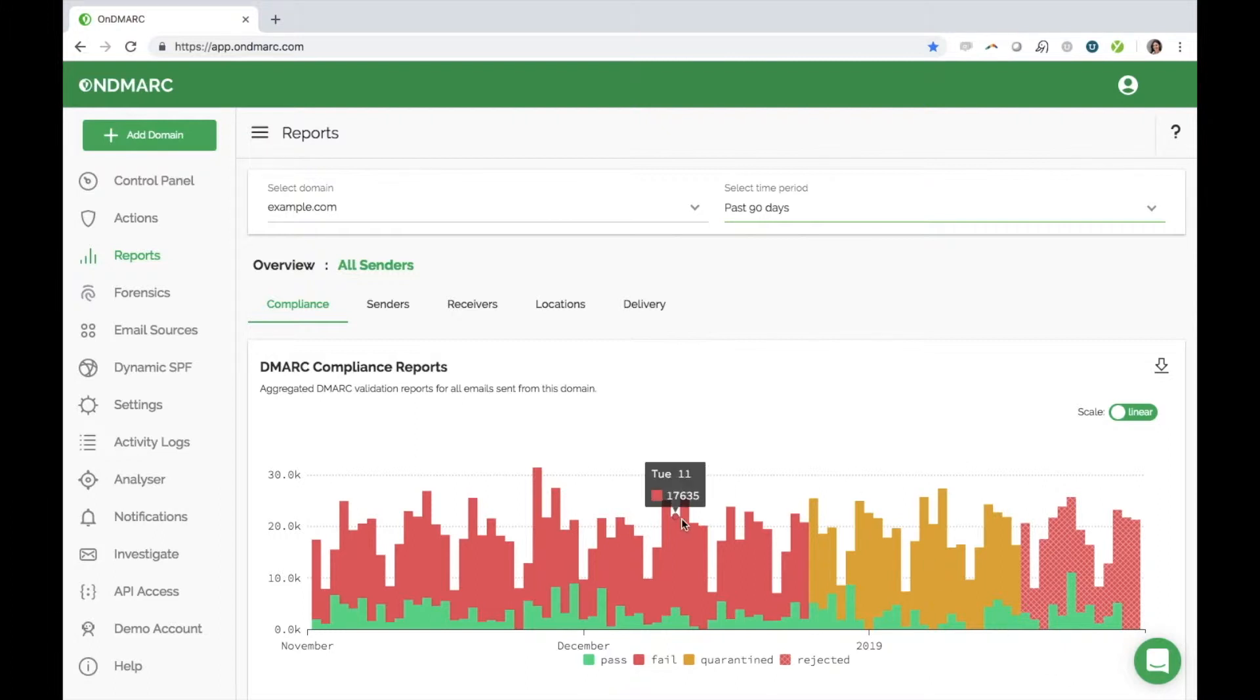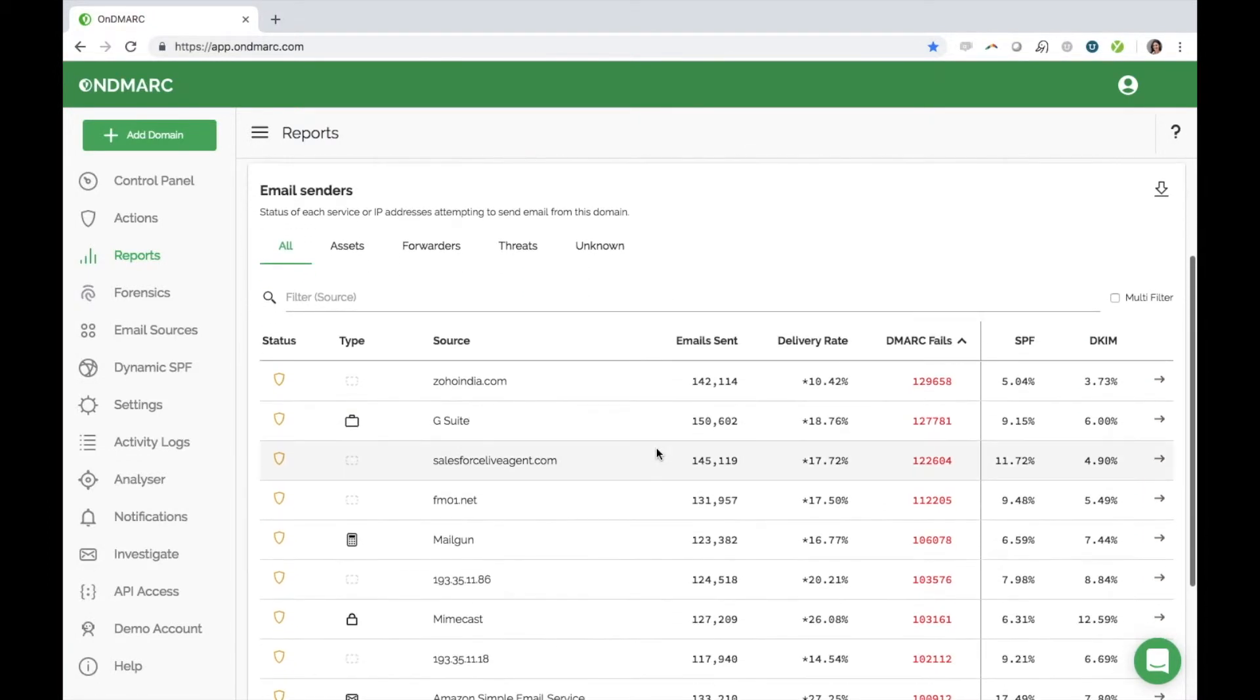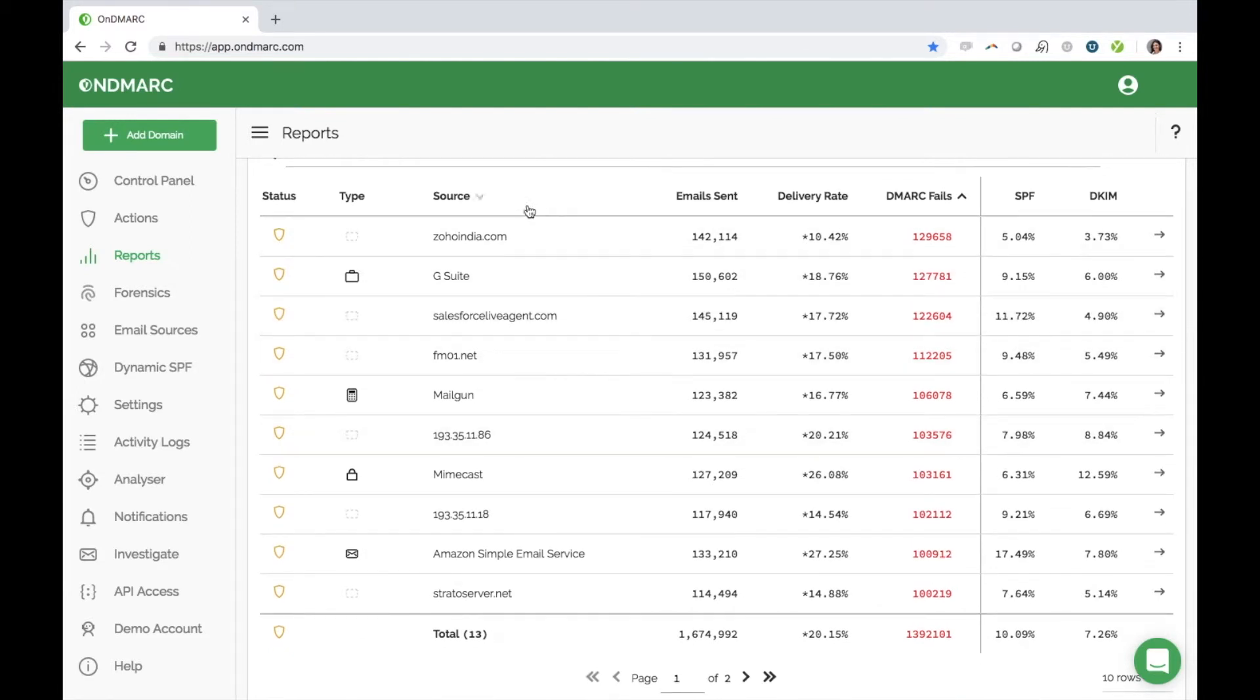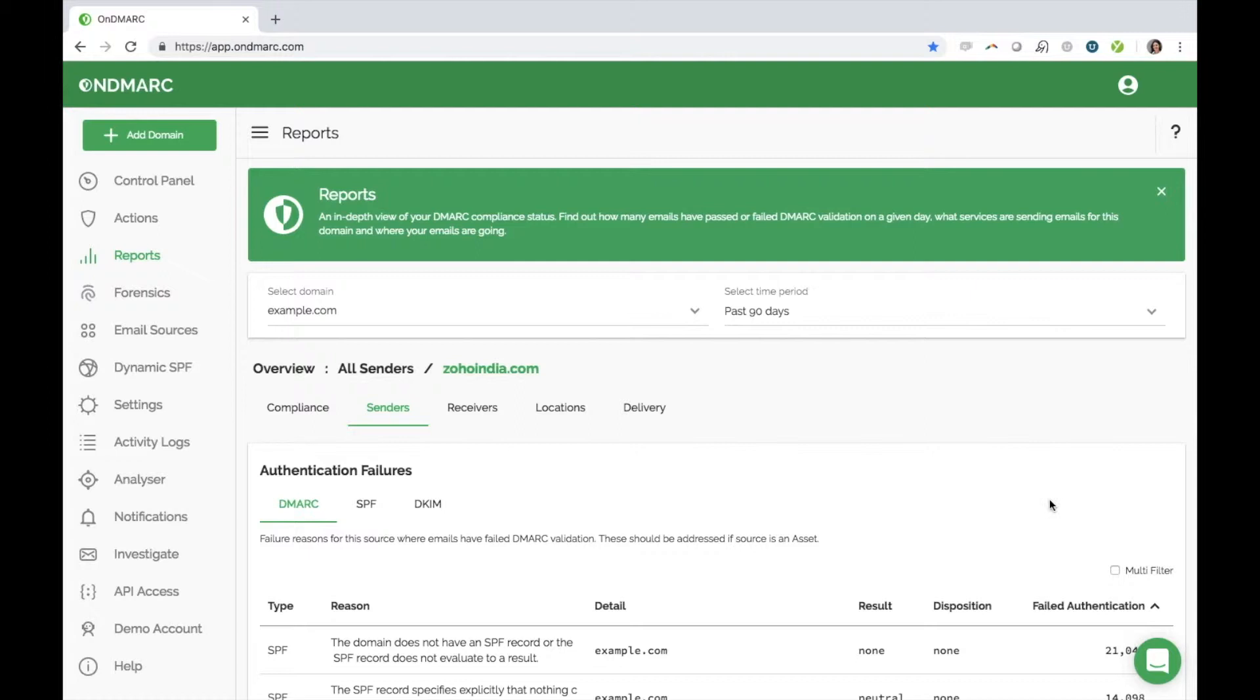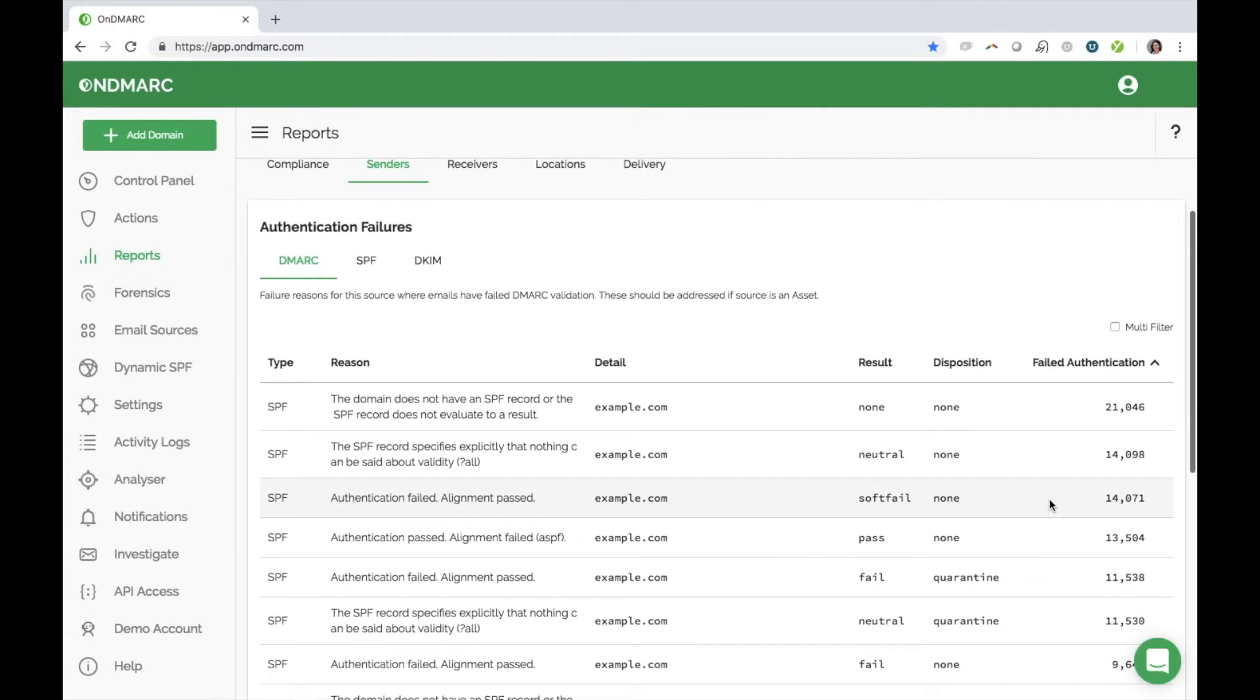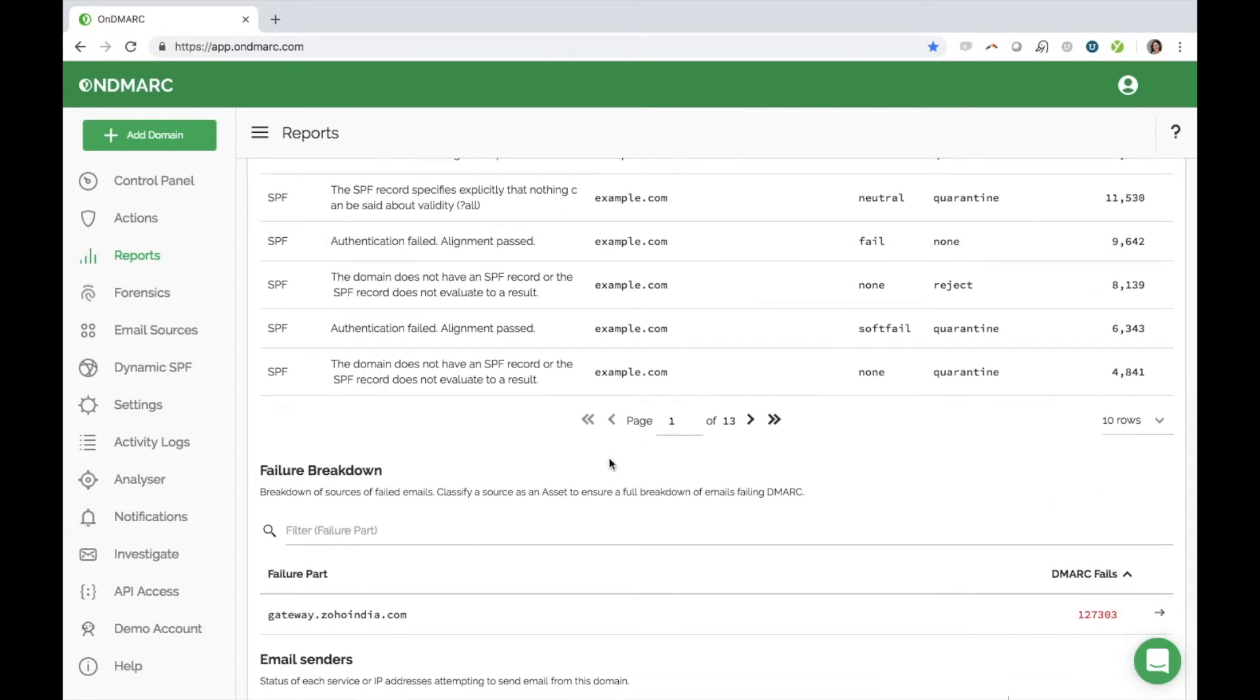The next report is the sender's report. This shows you all the sources that have sent emails using your domain. For each source, you can see the number of emails that passed or failed DMARC validation, as well as the percentage of those emails that passed or failed SPF and DKIM validation. You can dive deeper into each source to find out further information, such as why the email failed, as well as the breakdown of the failure.